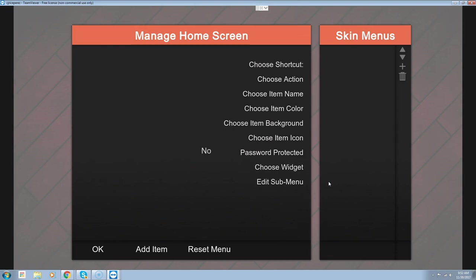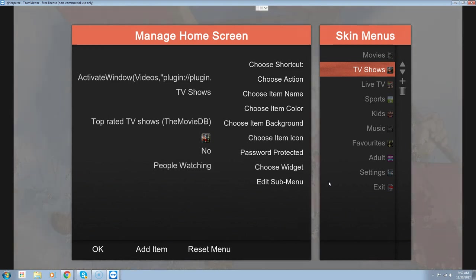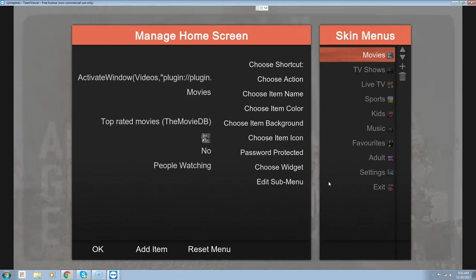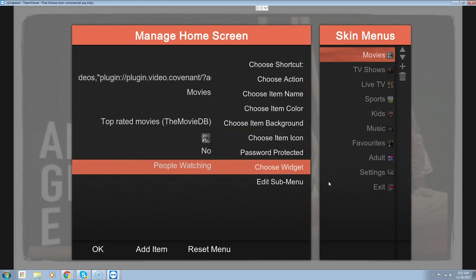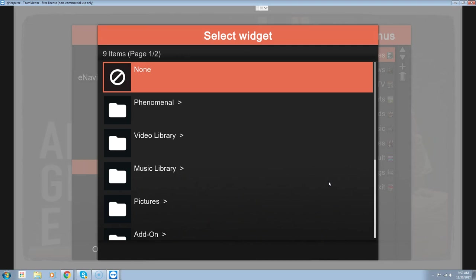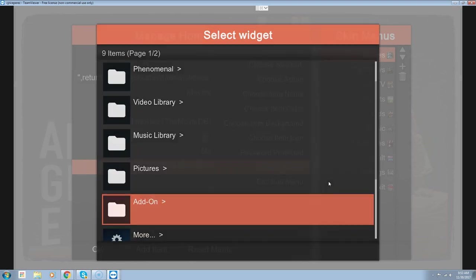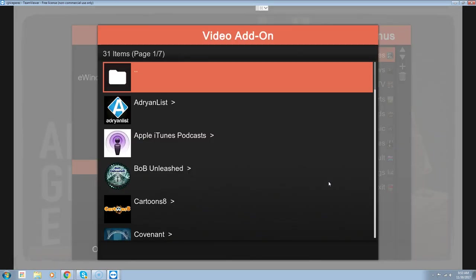In the skin menu section you're going to have Movies and TV Shows that show up. Right now you can see I have Movies — if I go down I have TV Shows. We're going to do Movies first. Go to Movies, then over to the left, down to 'Choose Widget.' Right now it's displaying people watching, but we want to show our Trakt information. Click OK, go down to Add-ons, Video Add-ons, and go down to Covenant.